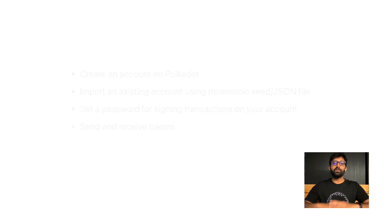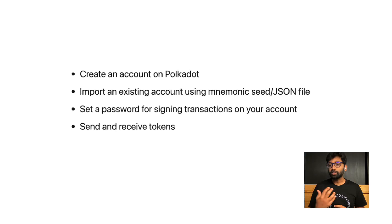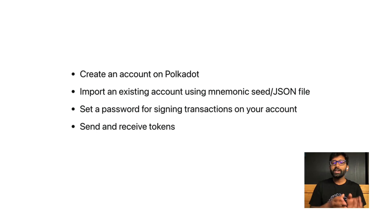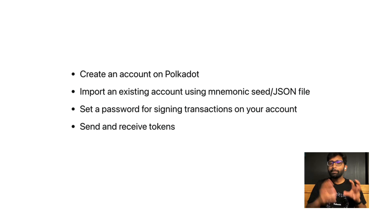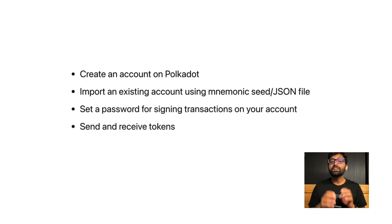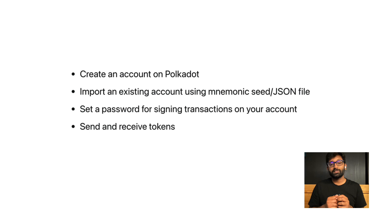I'd like to start this video by giving you an overview of the topics to be covered. By the end of this tutorial, you should be able to create an account on Polkadot, import an existing account, set a password for signing transactions, and send and receive tokens.